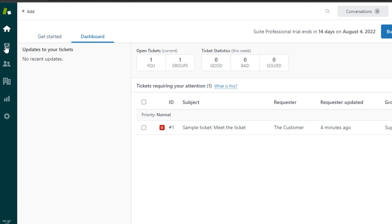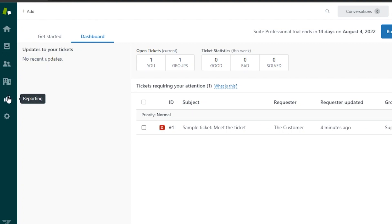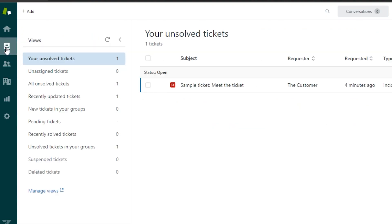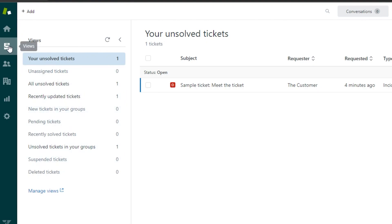Let's go to Views. In Views, you can see how many unassigned tickets you have, how many tickets are resolved, how many are pending — all of your ticket views are listed right here. This is where you'll manage all of your tickets.